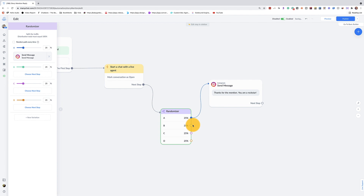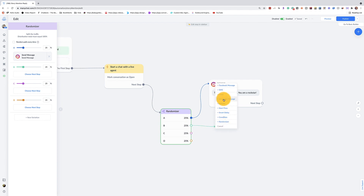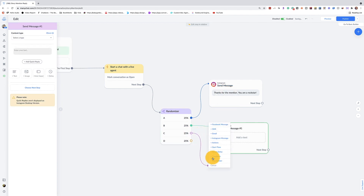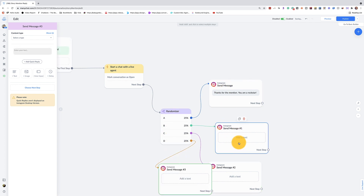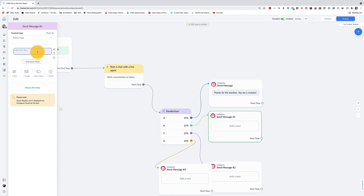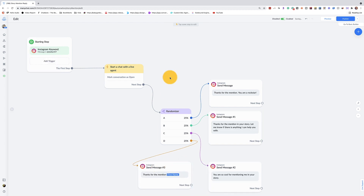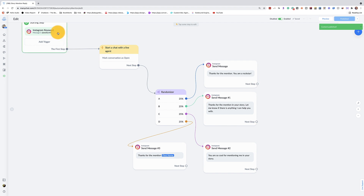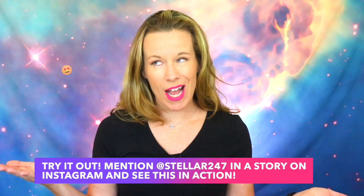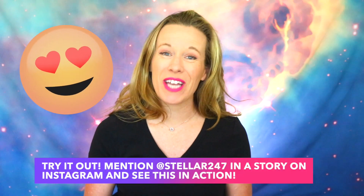We can randomize that and then have different messages for each option. We'll go here and do Instagram Message, again Instagram Message, and one more Instagram Message — each one of these will have a different message. As you can see, I have four different options. It's going to randomize these answers, and once I'm ready I'll click Publish. That's it — every time someone mentions you, they will get one of these four options.